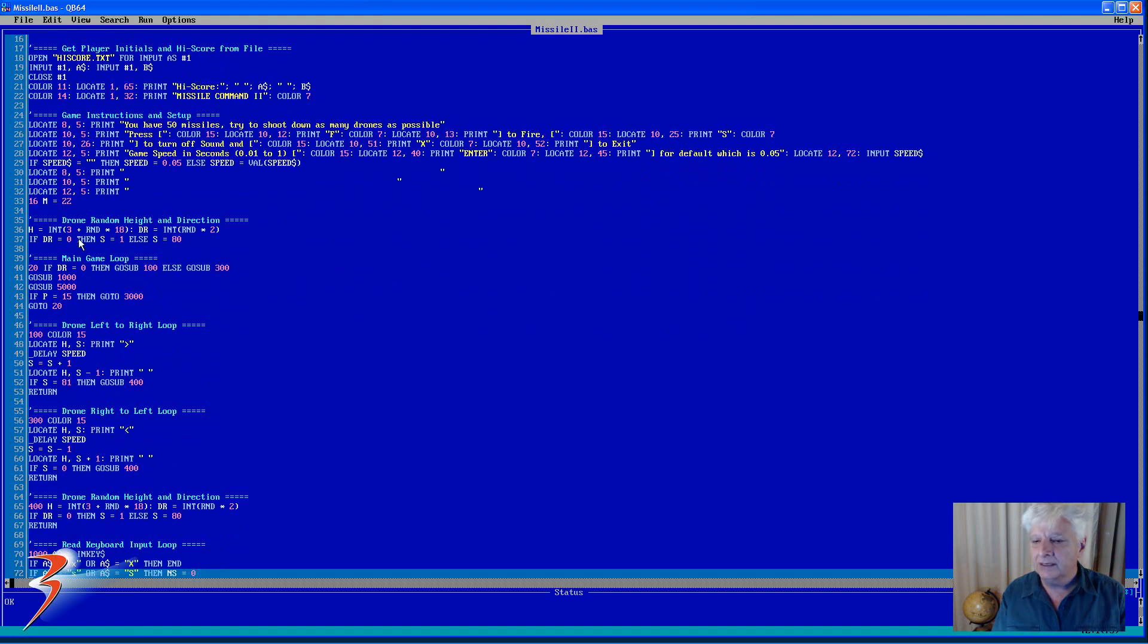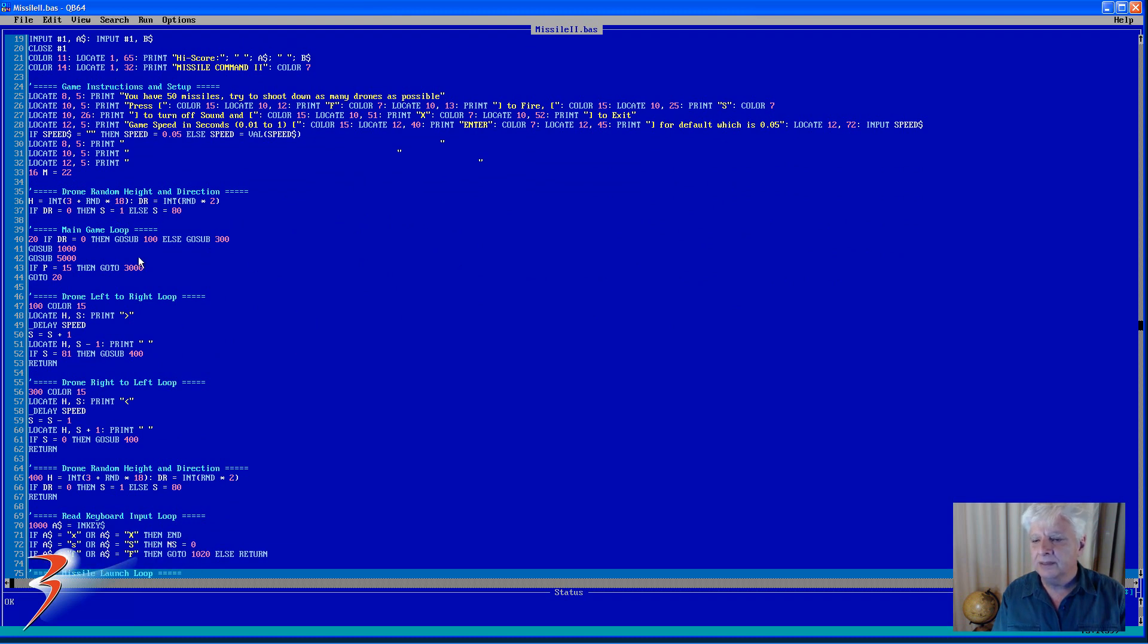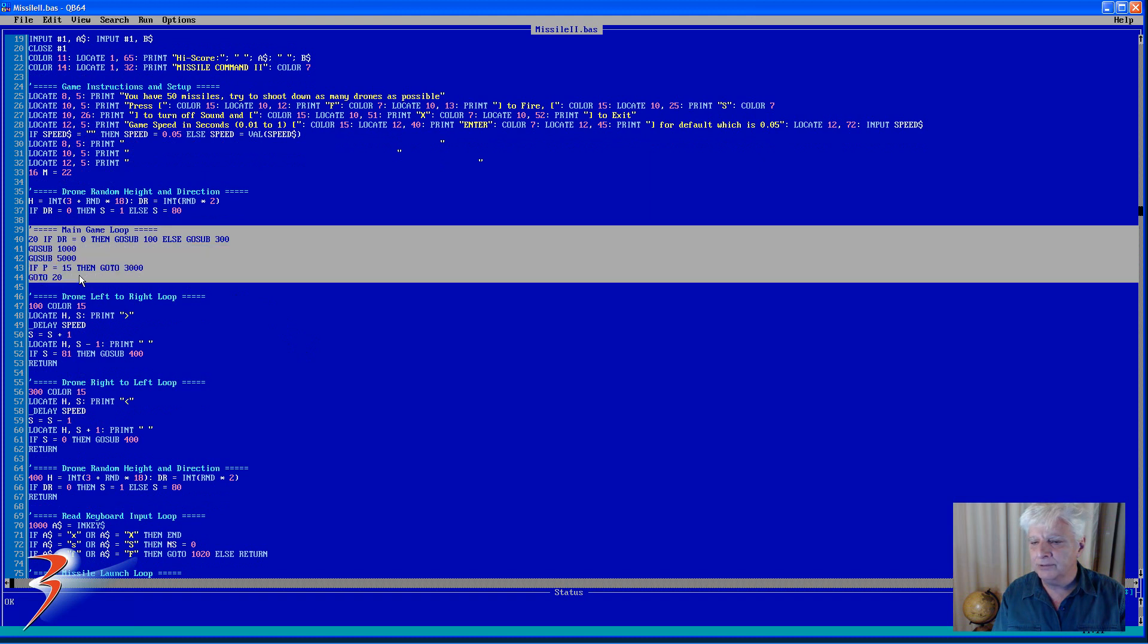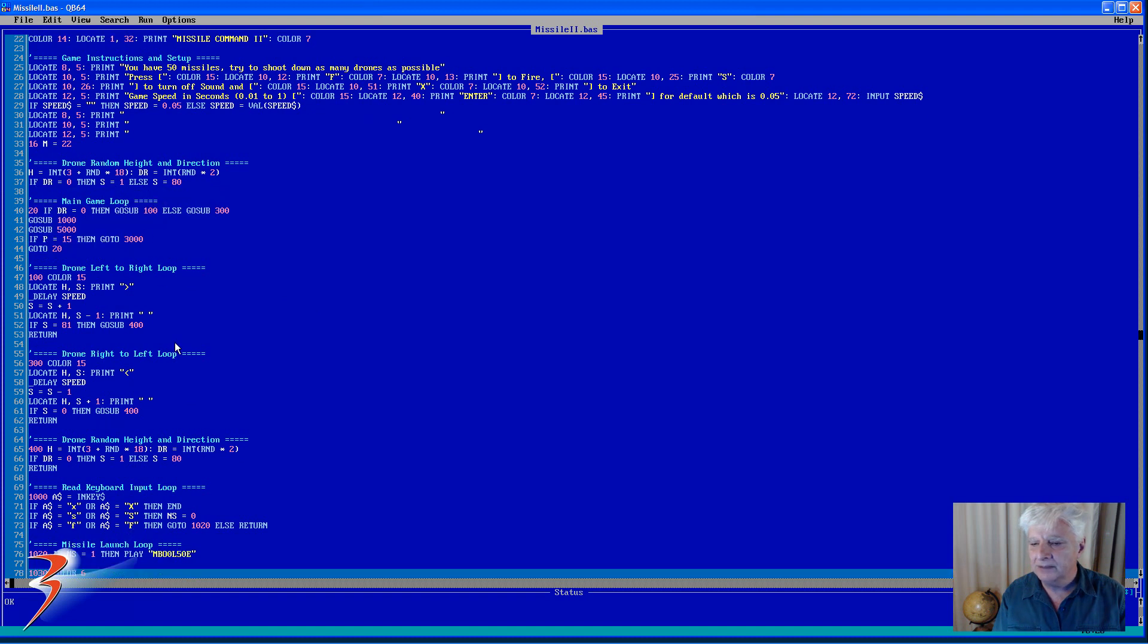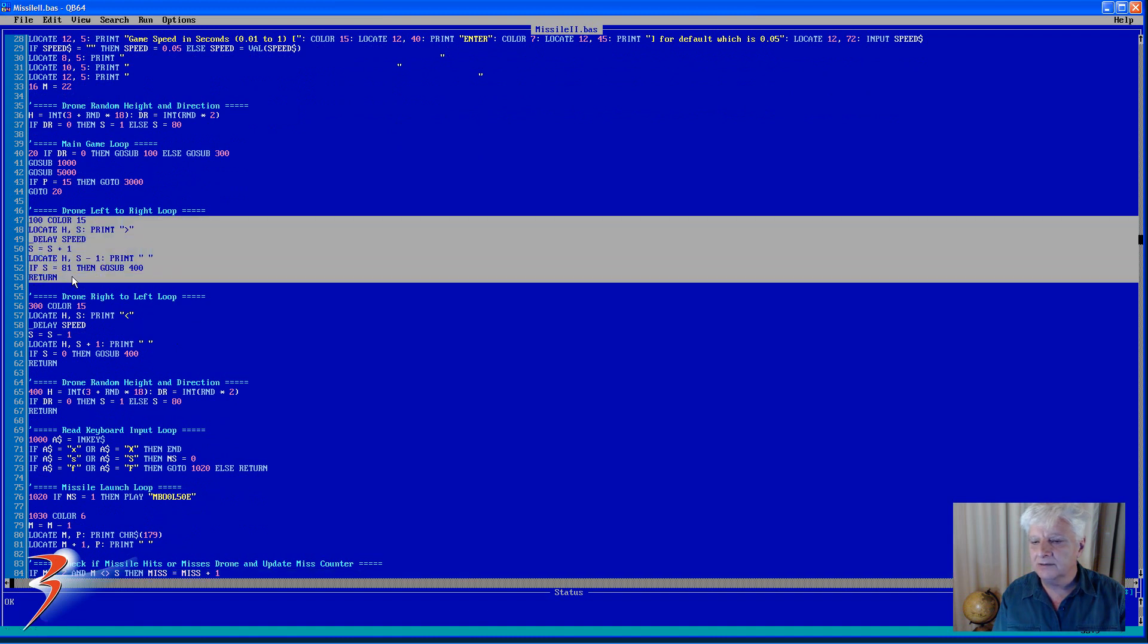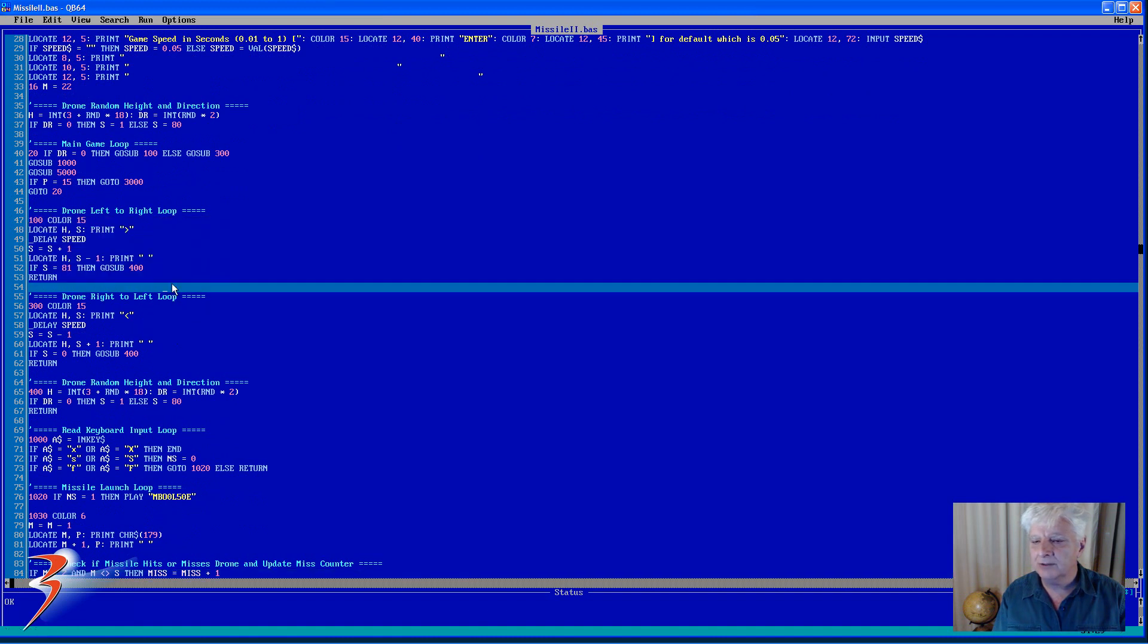And then the drone, this is where I set up its random elevation and direction, left right, right left. This is the main game loop in which I call all the subroutines that are necessary. So when the drone moves from left to right, executes that block of code. Right to left. I could probably have done that a little more efficiently, but it works.